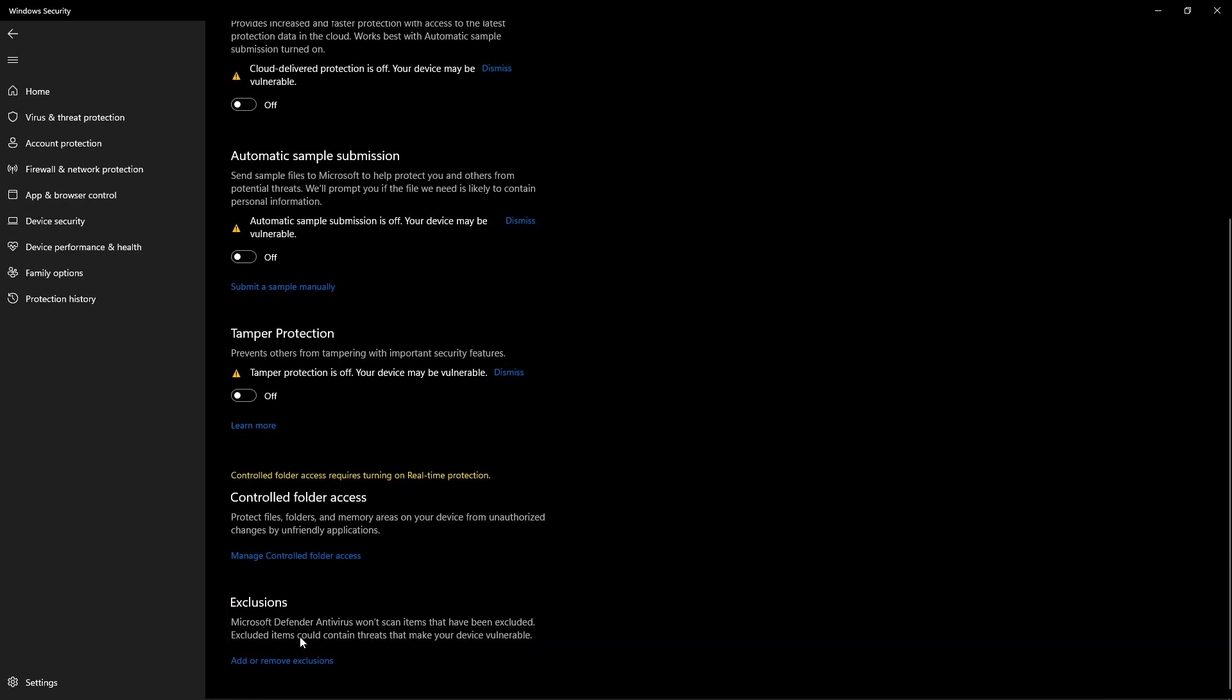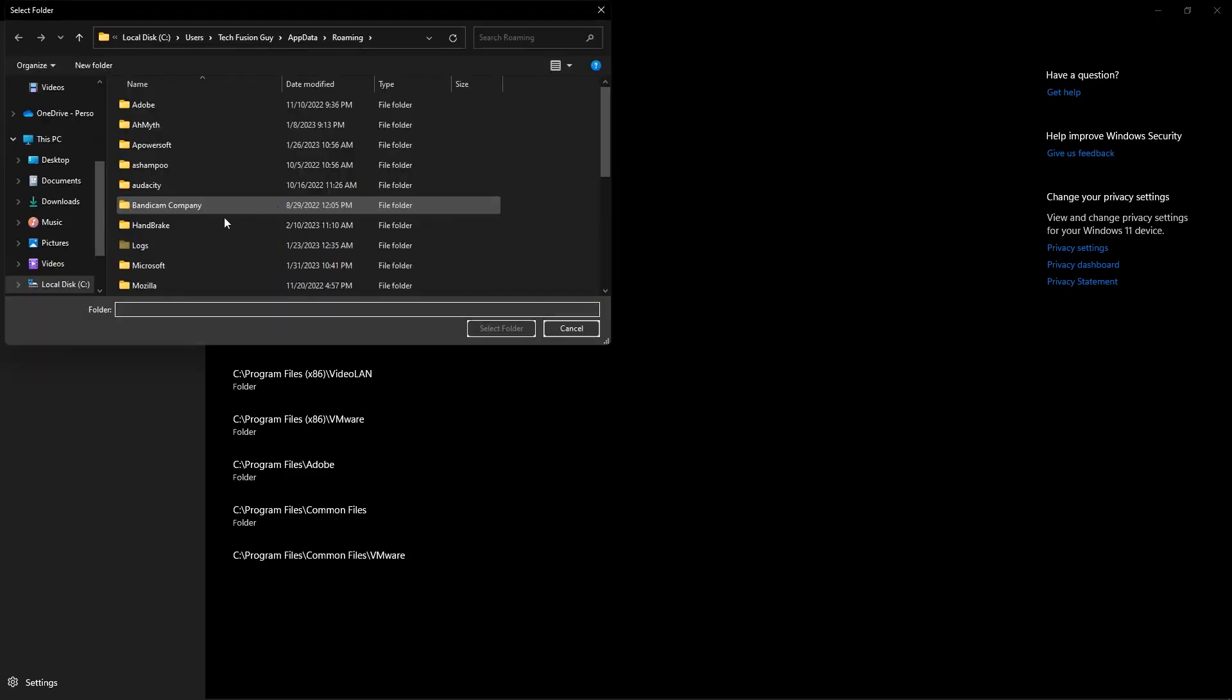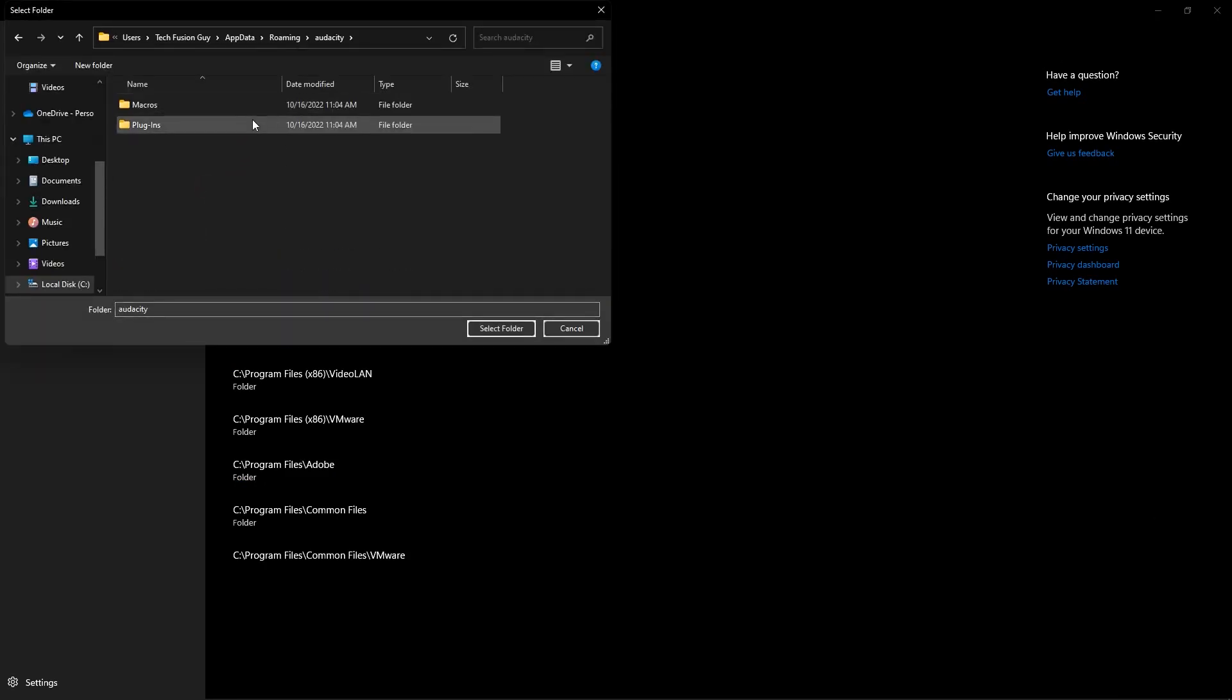Big Warning! Do not add any item which you don't know about it or couldn't trust it. Because it may contain threats that make your device vulnerable.